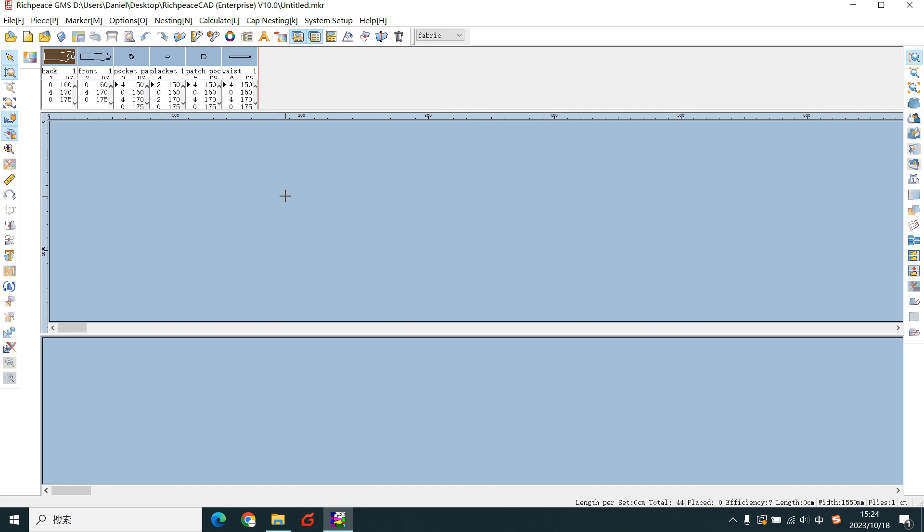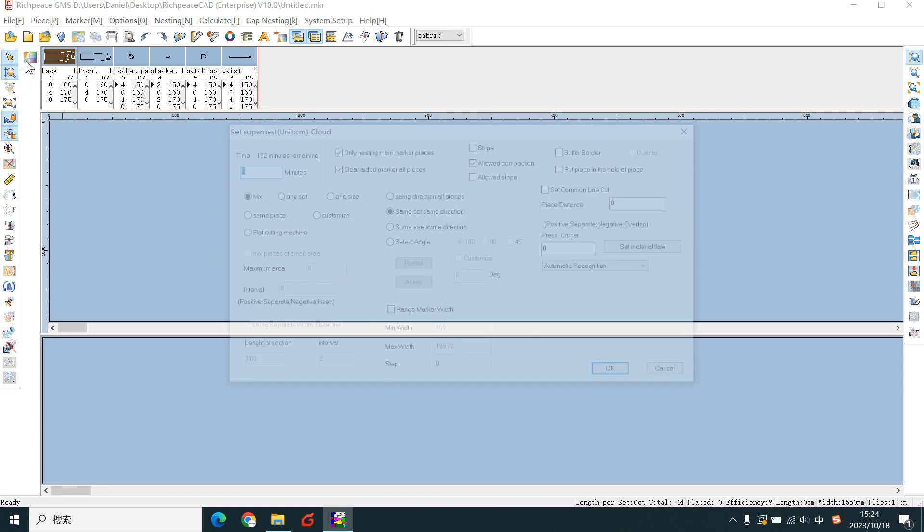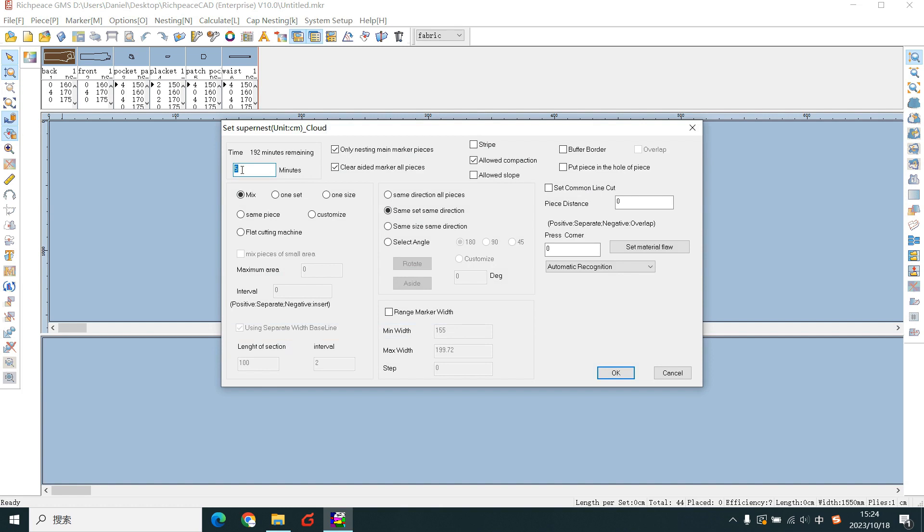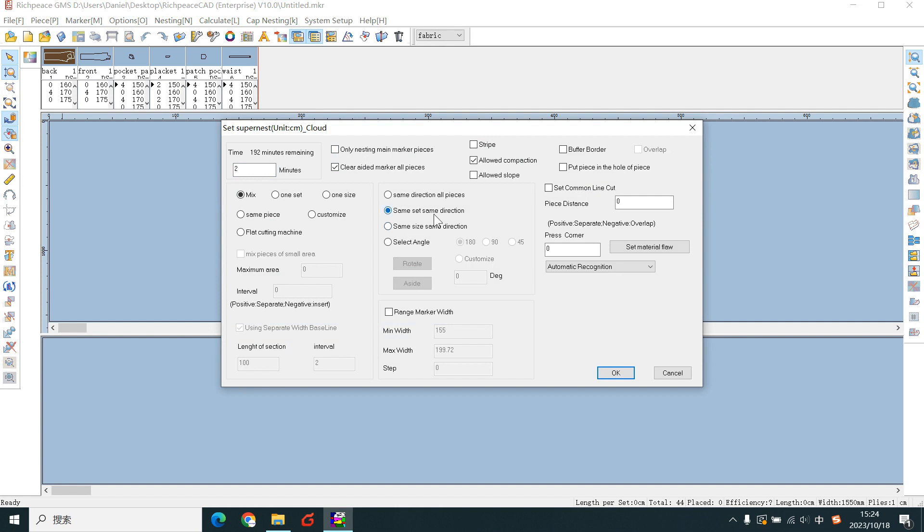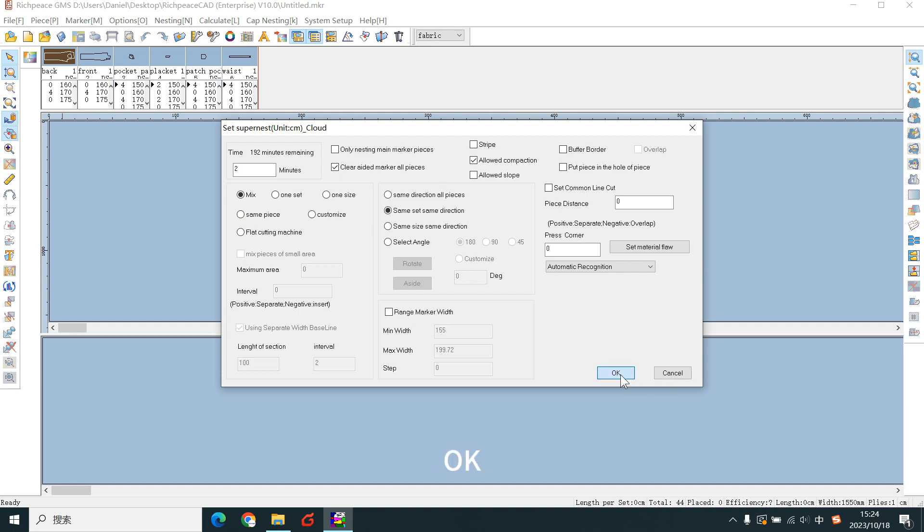Click the SuperNest tool. Set the SuperNest ruler. You can save as me. OK.